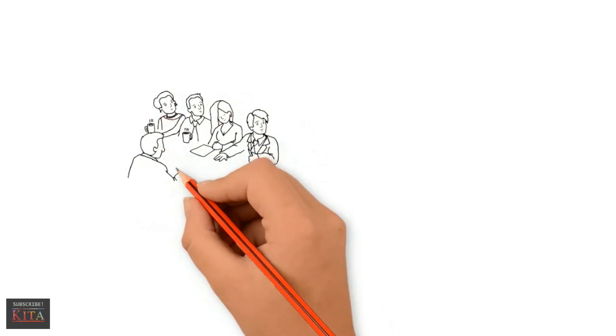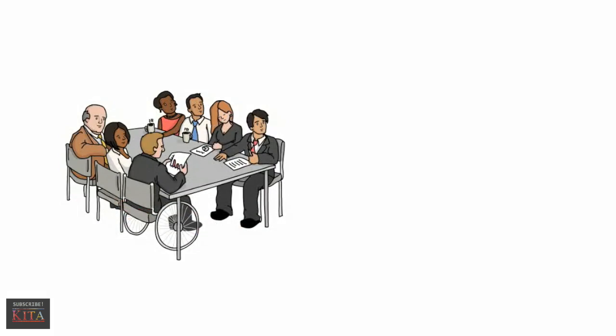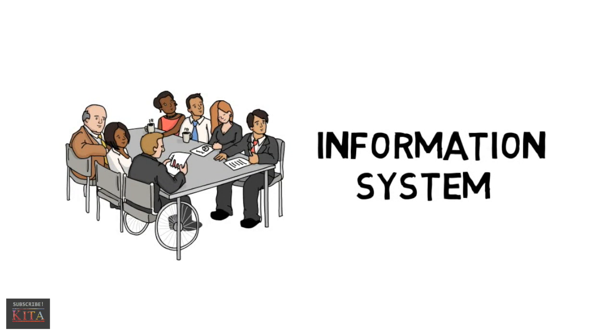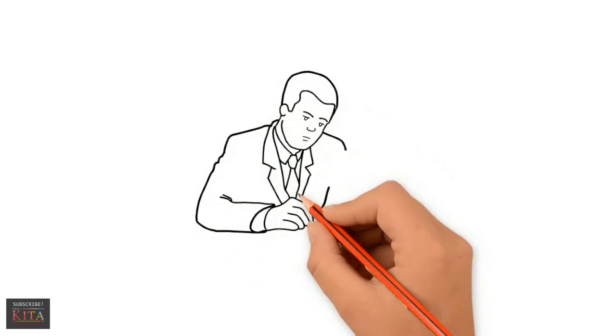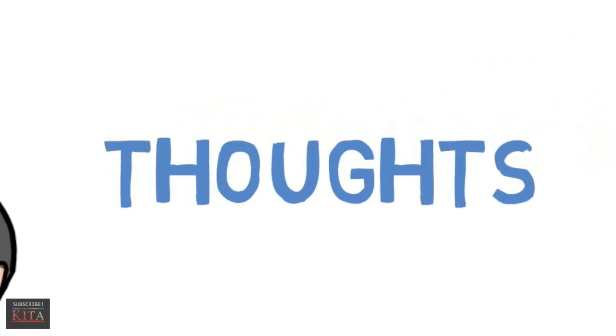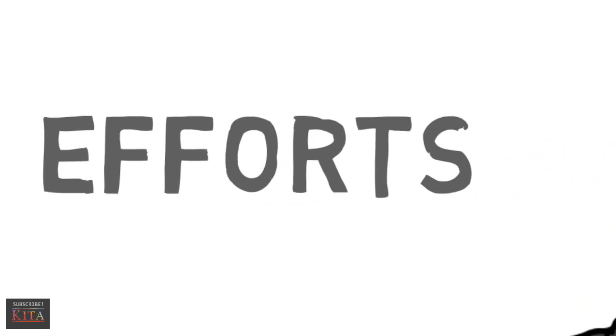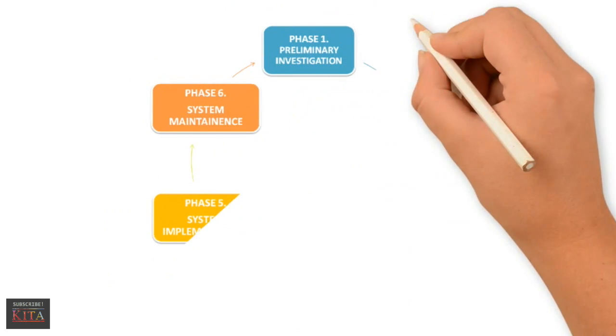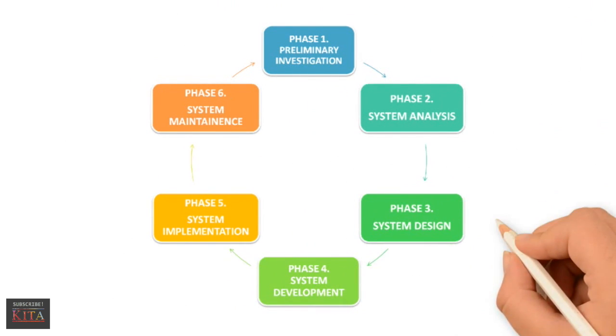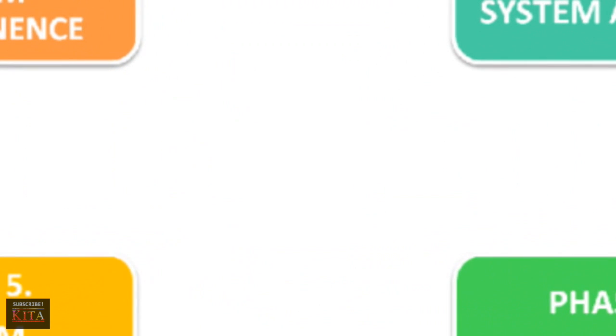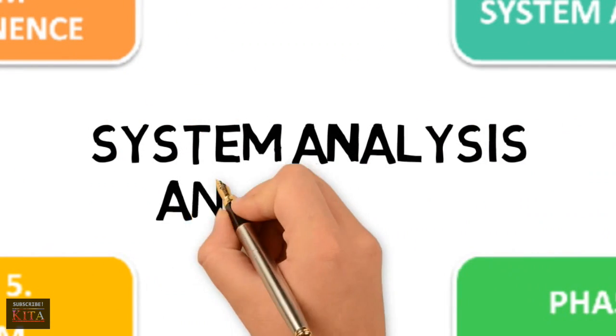Most people in an organization are involved with an information system of some kind. For an organization to create and effectively use a system requires thought and effort. Fortunately, there is a six-step process for accomplishing this. This process is called system analysis and design.